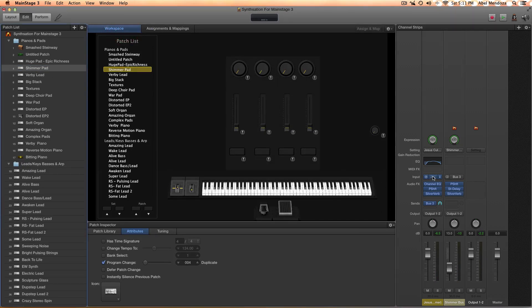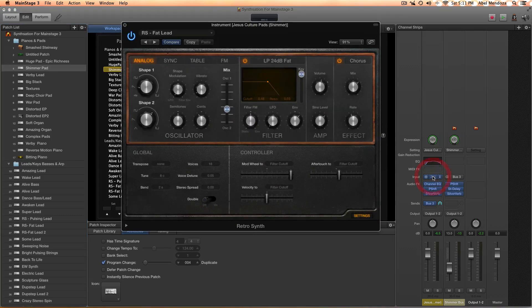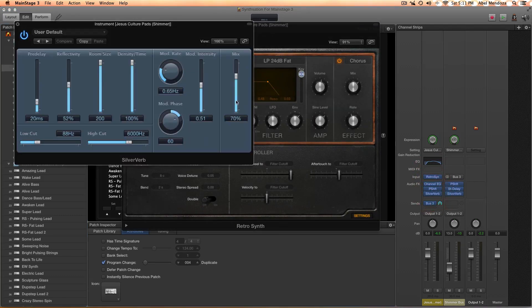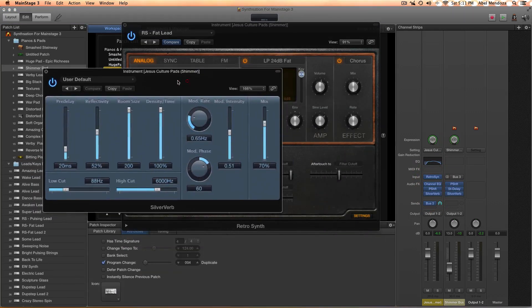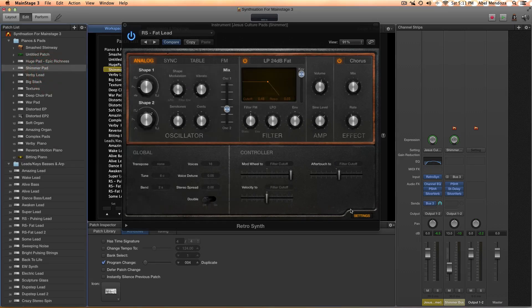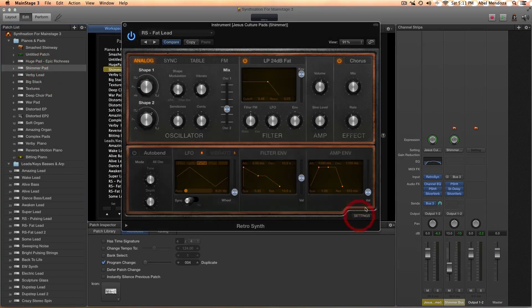There's two things we can do: we can go in the instrument or the reverb. First, we can go to the instrument and shorten the release.